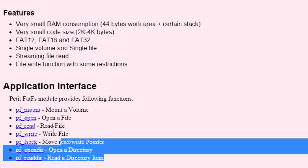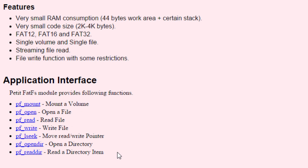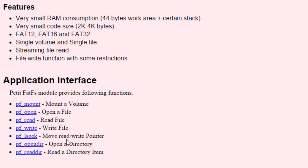These are the functions available when using the Petit FatFS library: pf_mount, pf_open, pf_read, pf_write, pf_lseek, pf_opendir, and pf_readdir.